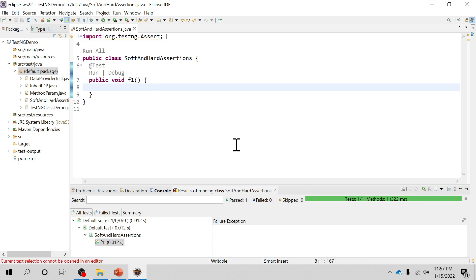Hello everyone, welcome to TestNG tutorial. I am Raghavan Mishra and in this video I'm going to tell you what is soft assertion and what is hard assertion. So let's get started.